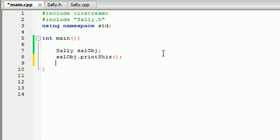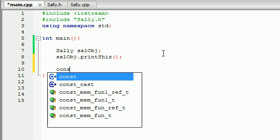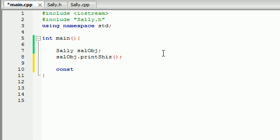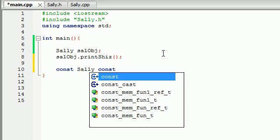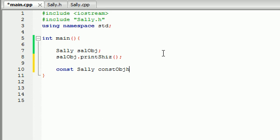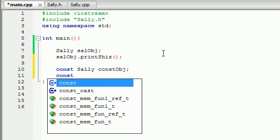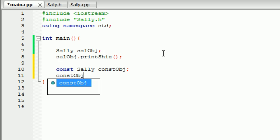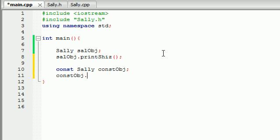So let's go ahead and jump into constant objects. Now whenever you create a constant object you do so doing this. Throw your keyword c-o-n-s-t before you create your object. And everything else is basically exactly the same. You type what class you want it to be from and also what you name your object like const object. Looks like a pretty good name. All I need to do is const object and then I can go ahead and call my other methods like print shiz.